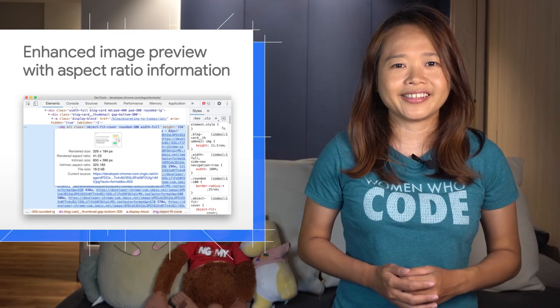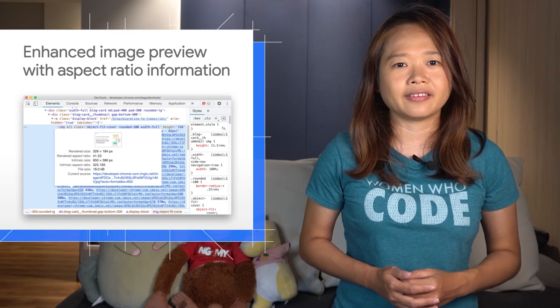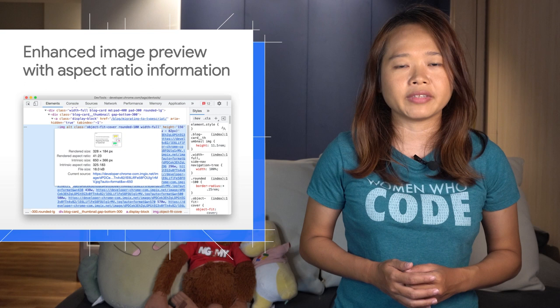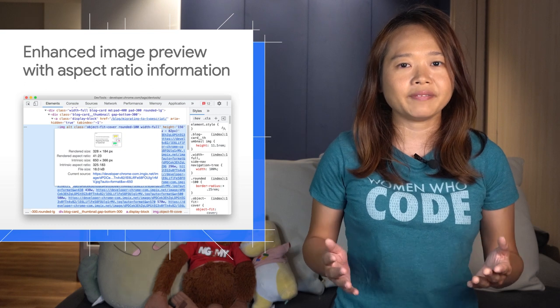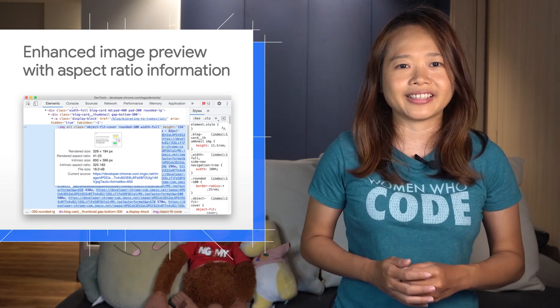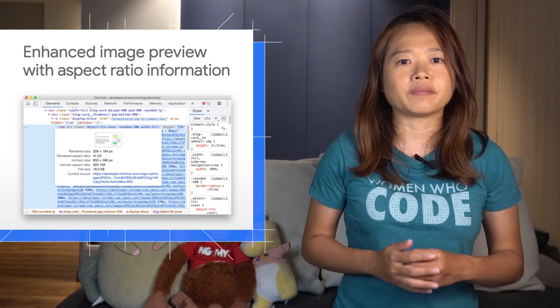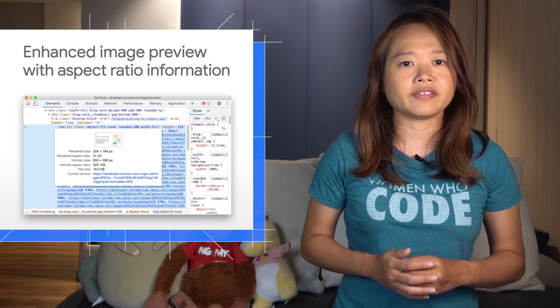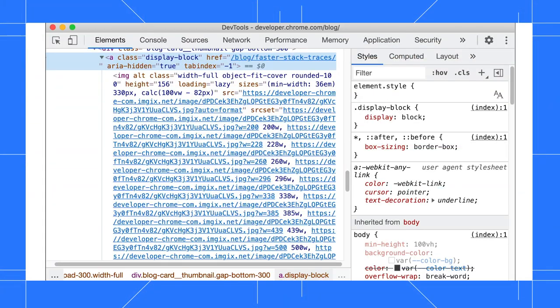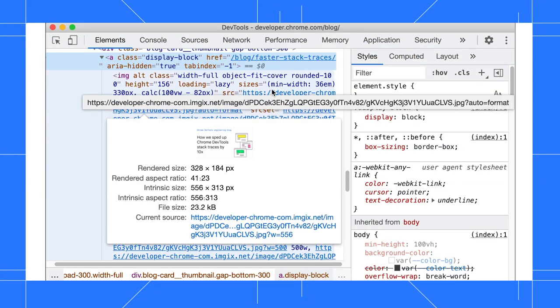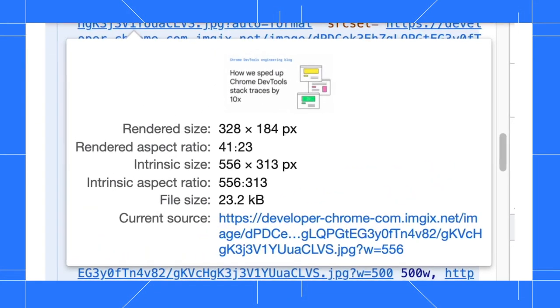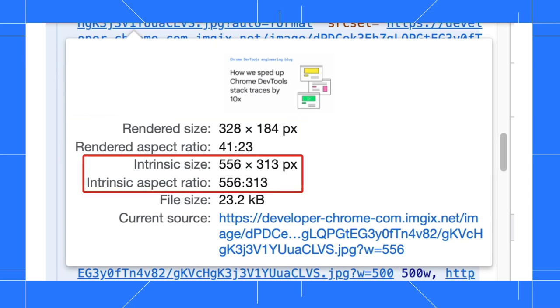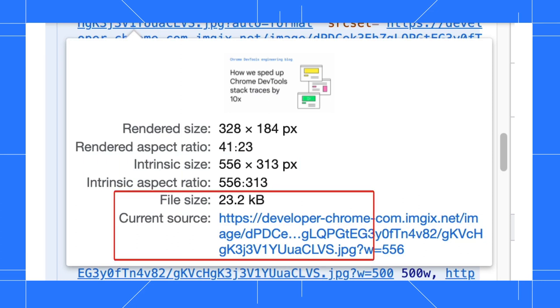Image previews in the Elements panel now display more information to help you better understand your images and apply optimization if needed. Hover over an image element and the popup now shows the render size and aspect ratio, intrinsic size and aspect ratio, file size, and current source.